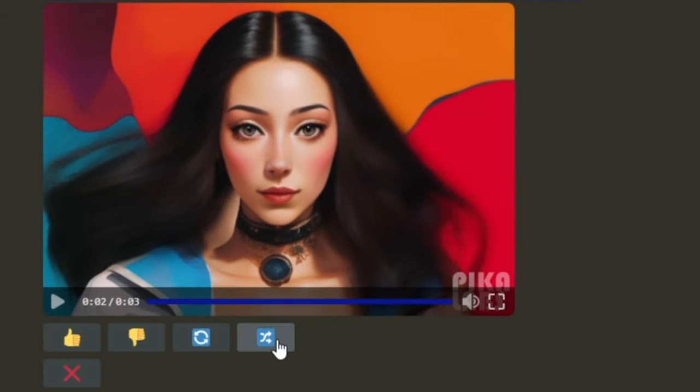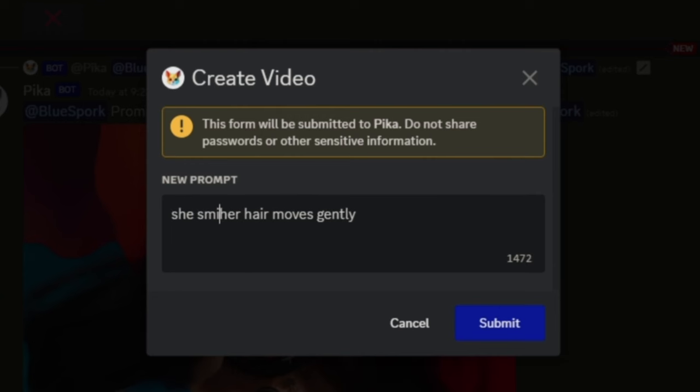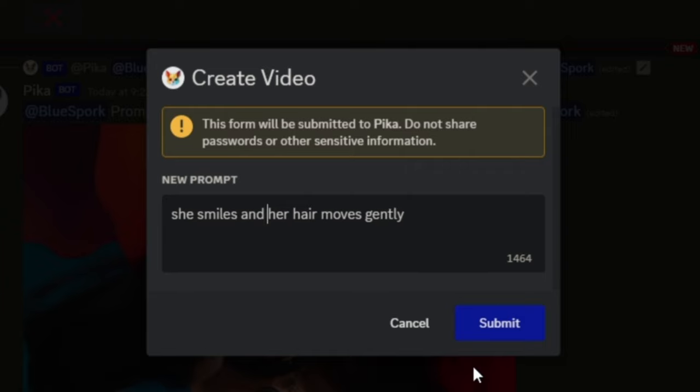Edit prompt opens the edit prompt box for you to make changes, fix errors, and try something else. It will keep the same image attached.